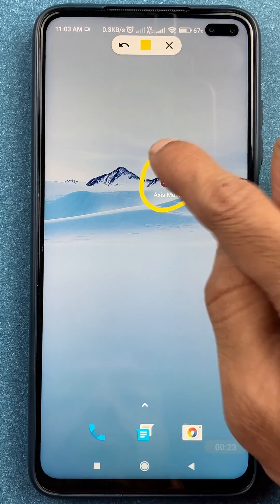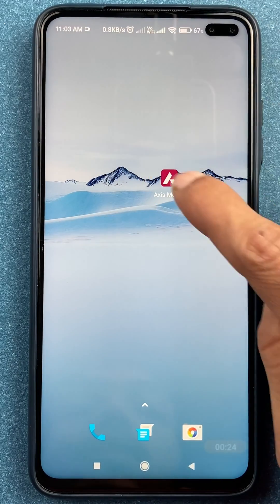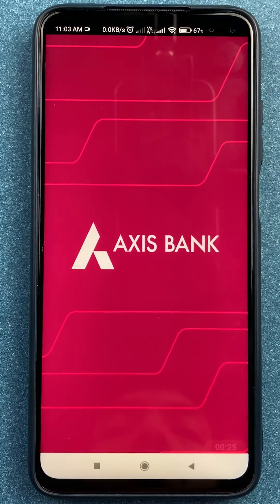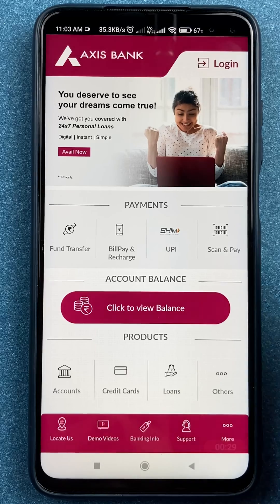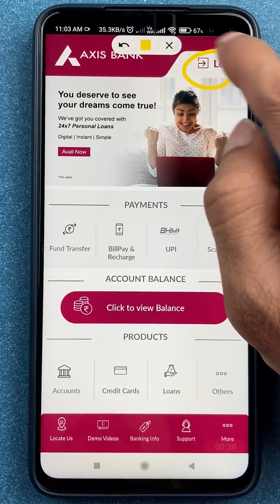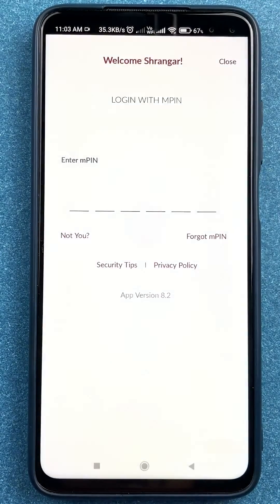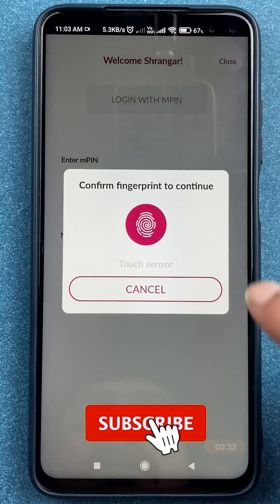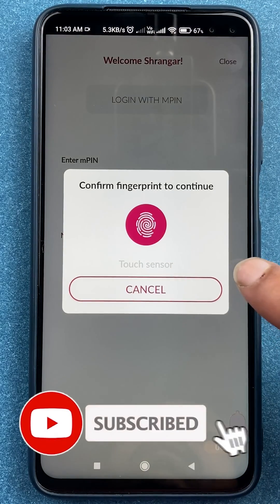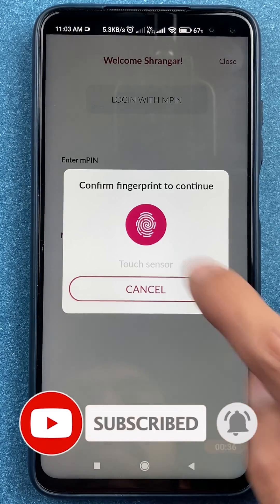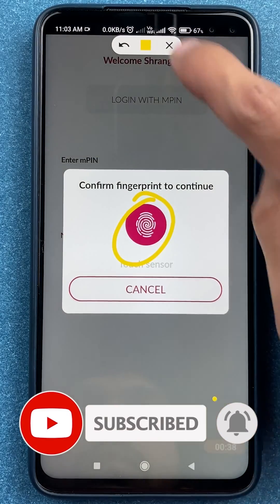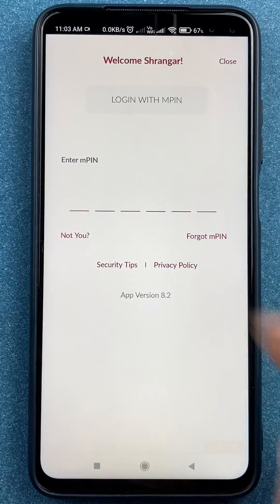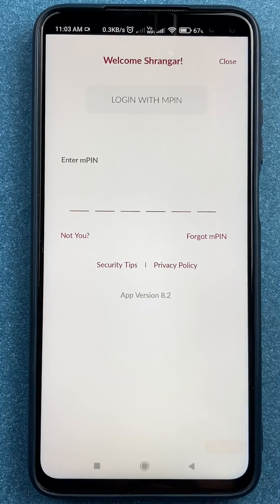First of all, you have to open the Axis mobile application. Once you open the application, you have to complete the login process — tap on login and either scan your fingerprint to complete the login process, or simply enter the M-PIN to complete the login process.